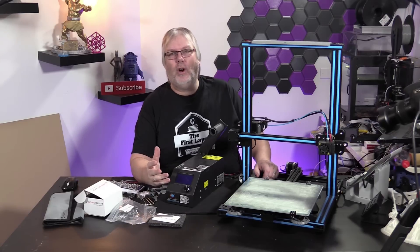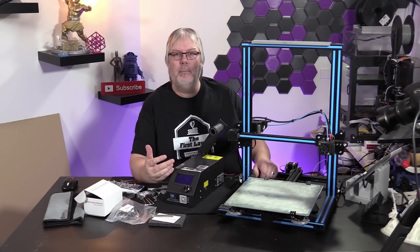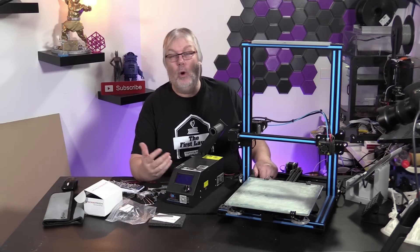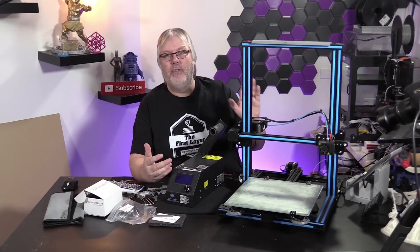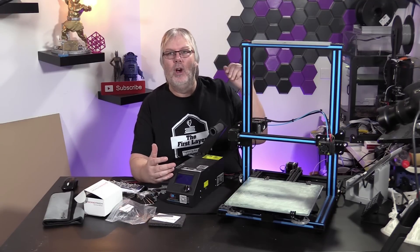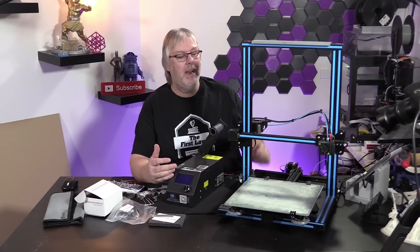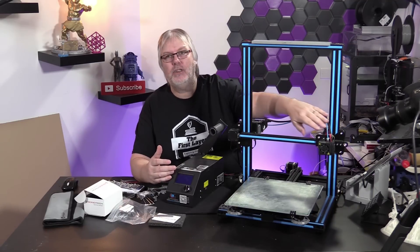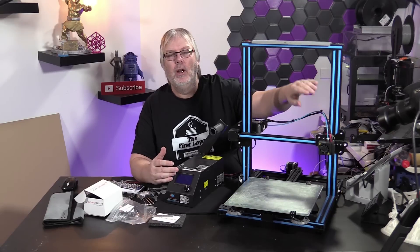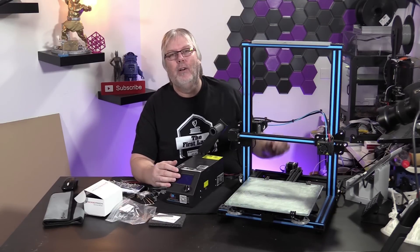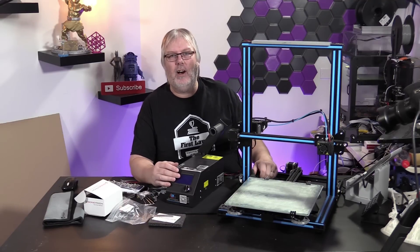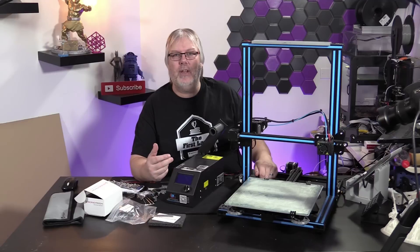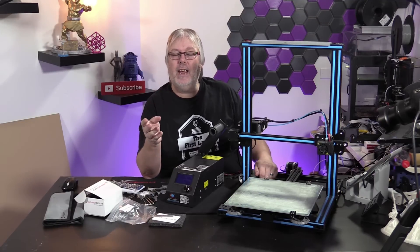So that's all there is to setting up the Bontech BMG extruder for your CR-10 or CR-10S from Creality. This is the first part in a series of upgrades that we're going to be doing on this particular CR-10. Up next, on the next episode, we will be changing out the hot end for the Micro-Swiss CR-10 hot end so that we can print with just about any material that we want.